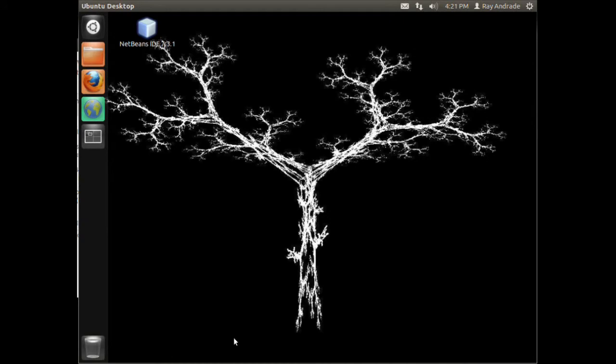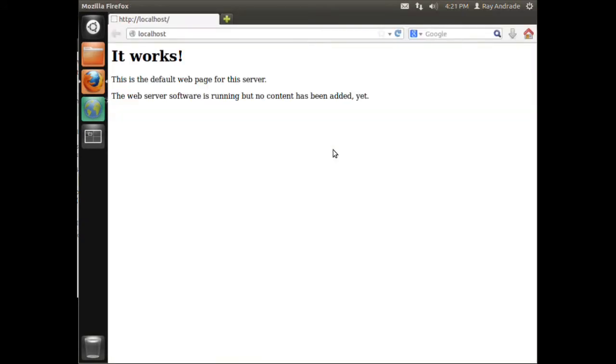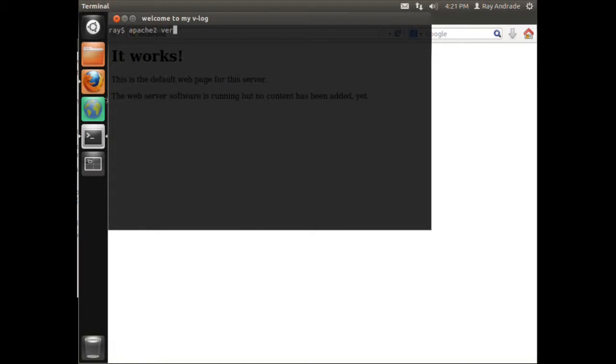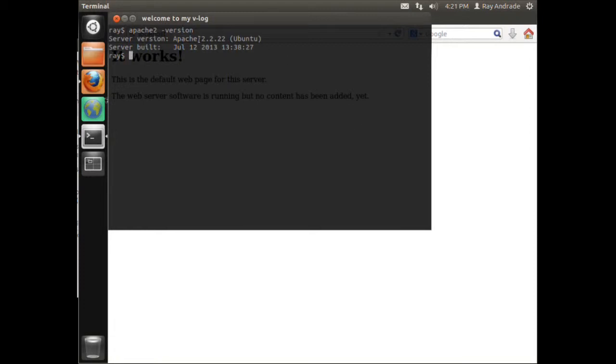First, you should have Apache installed. If you've installed Apache, you've seen the it works page. We can find out what version of Apache we have by typing Apache2 version. Don't forget the minus sign or the hyphen. It tells us that it's Apache 2.2.2 Ubuntu.